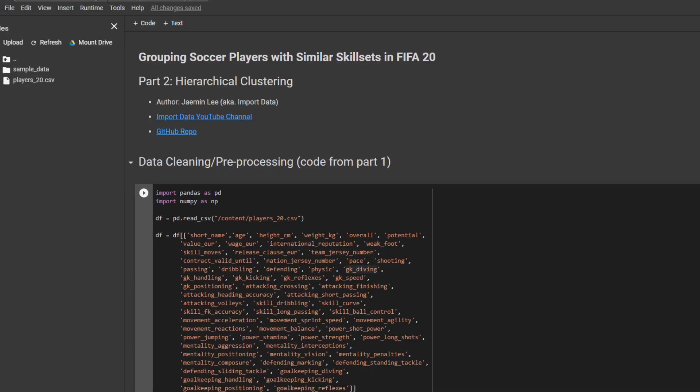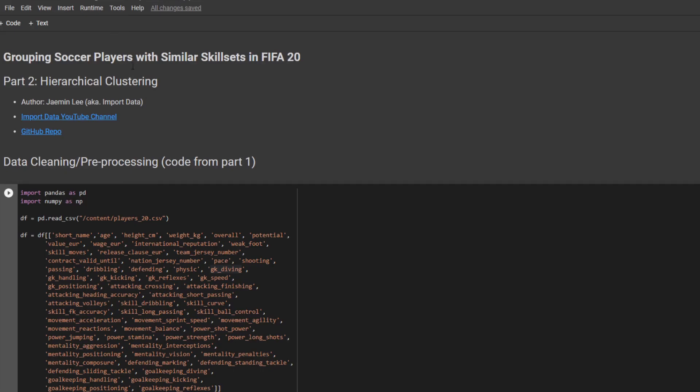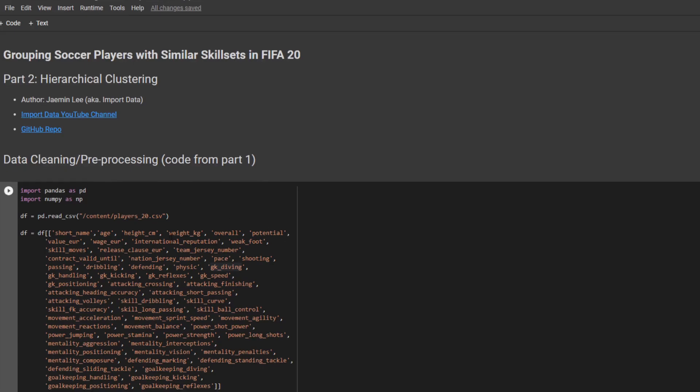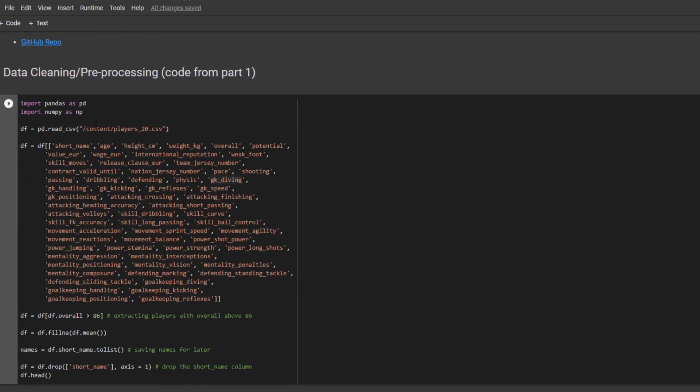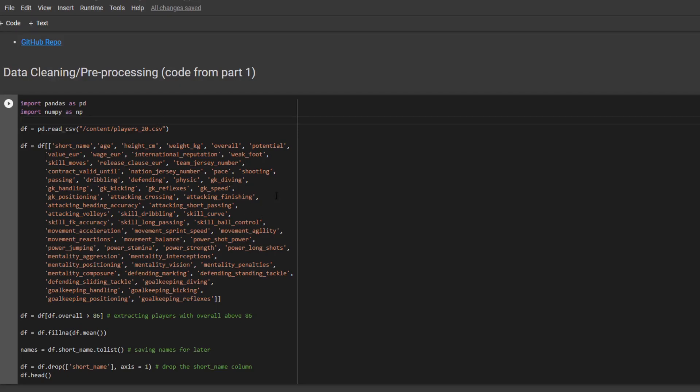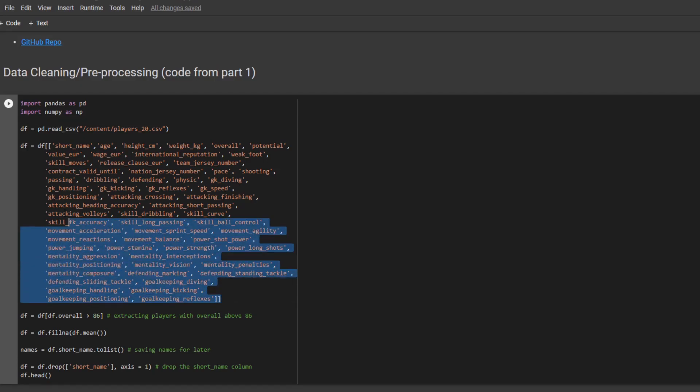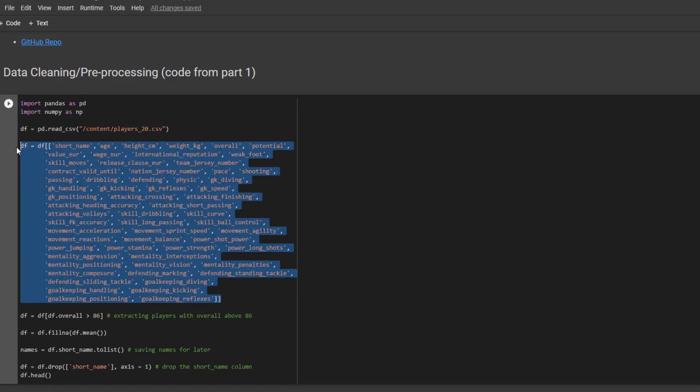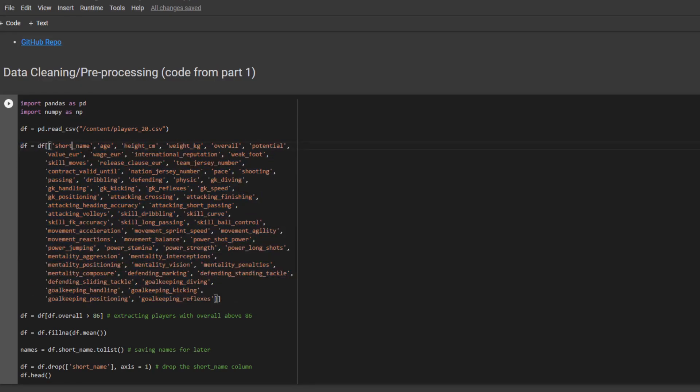Awesome. And I'm going to run this whole cell. This code is from part 1, where I explained how the k-means clustering algorithm works. If you haven't checked it out yet, feel free to check it out in the comment section or description box below. Basically, I select numeric variables plus the player's name.